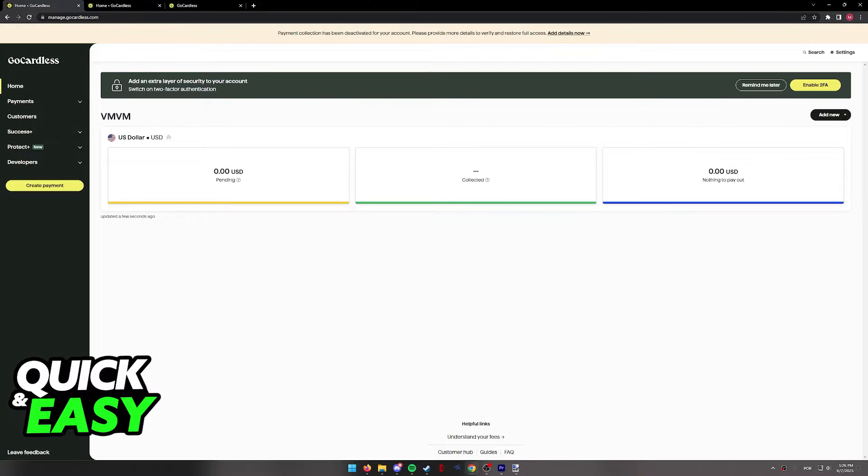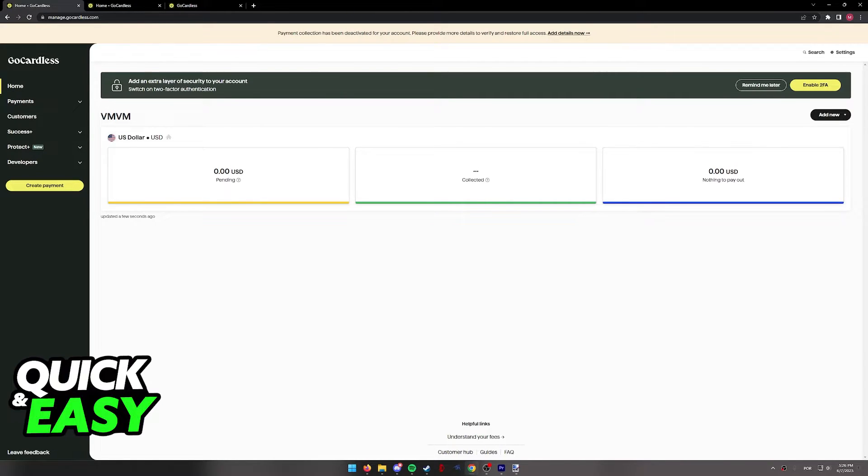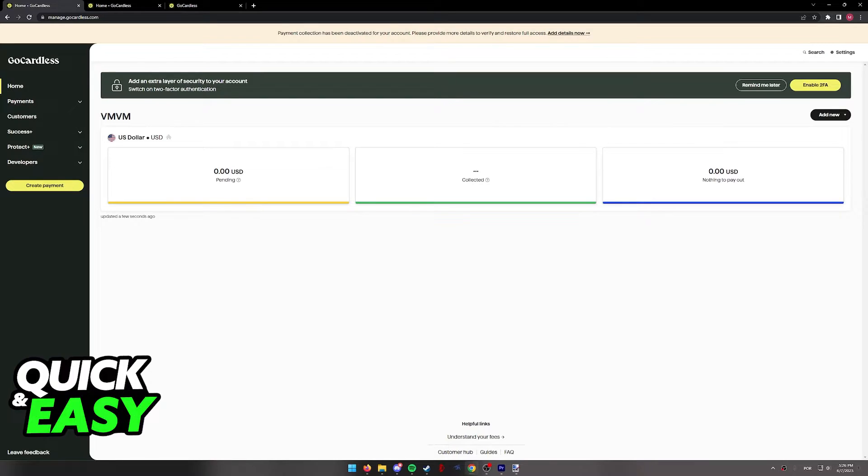The first thing that you should see at the top is that payment collection has been deactivated for your account and you will have to add your details in order to verify and get full access to GoCardless.